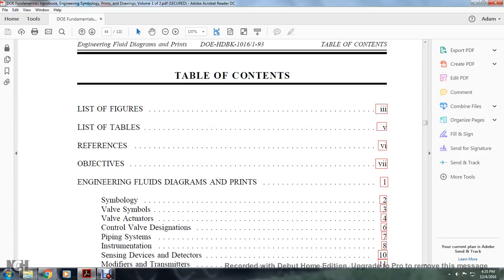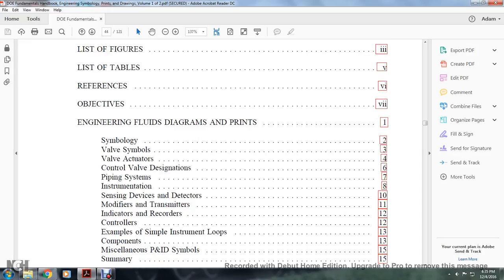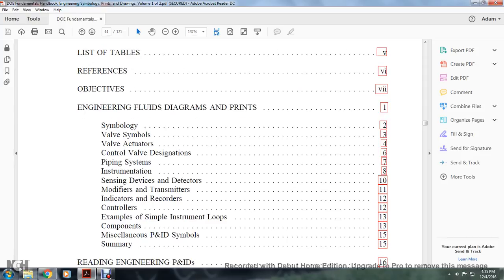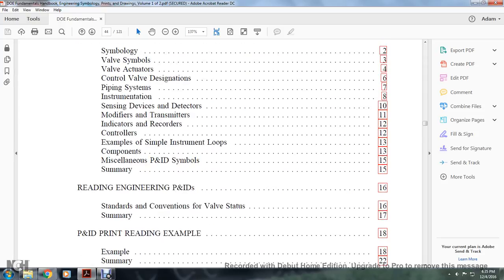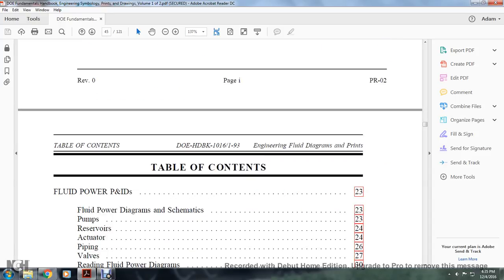Table of contents includes: list of figures, list of tables, references, objectives, engineering fluid diagram and print symbology, valve symbols, valve actuators, control valve data designations, pipe systems, sensing devices, detectors, modifiers, transmitters, indicators, records, controllers, examples of simple instrument loops, components, miscellaneous piping instrument drawing, symbols and summaries, readings, engineering piping instrument and design standard conventions, valve status and summaries, piping instrument and design, reading examples and summaries.